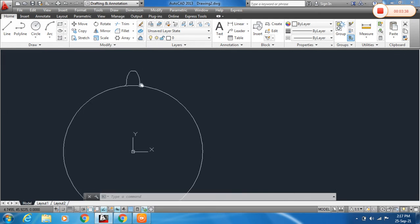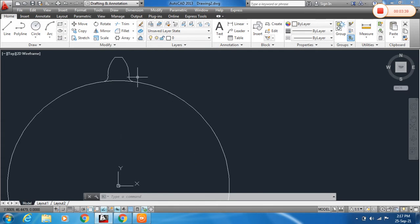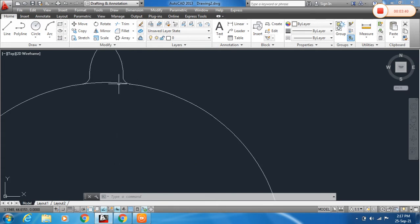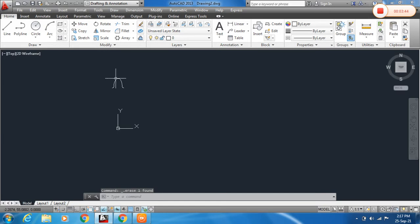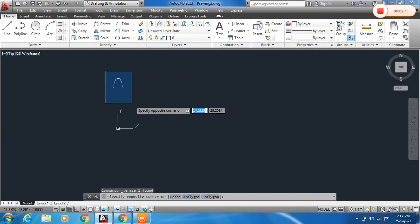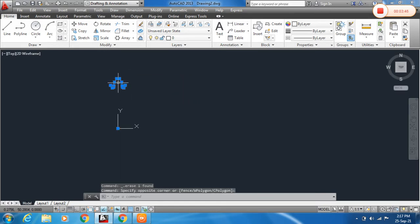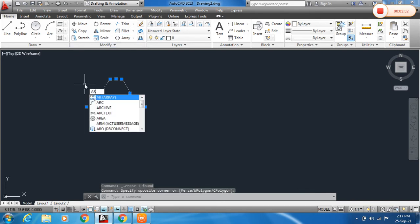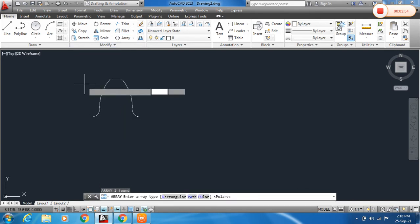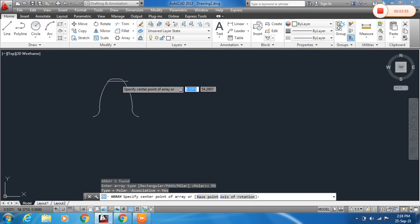This single tooth profile is done. Now delete the construction lines. To create the full gear, use the Array command — type AR and Enter — and select Polar Array.